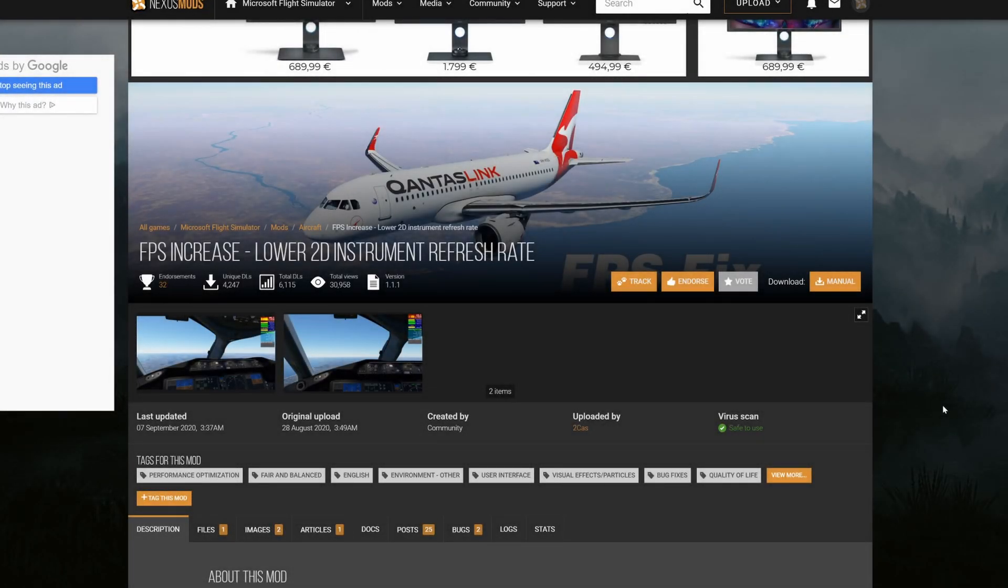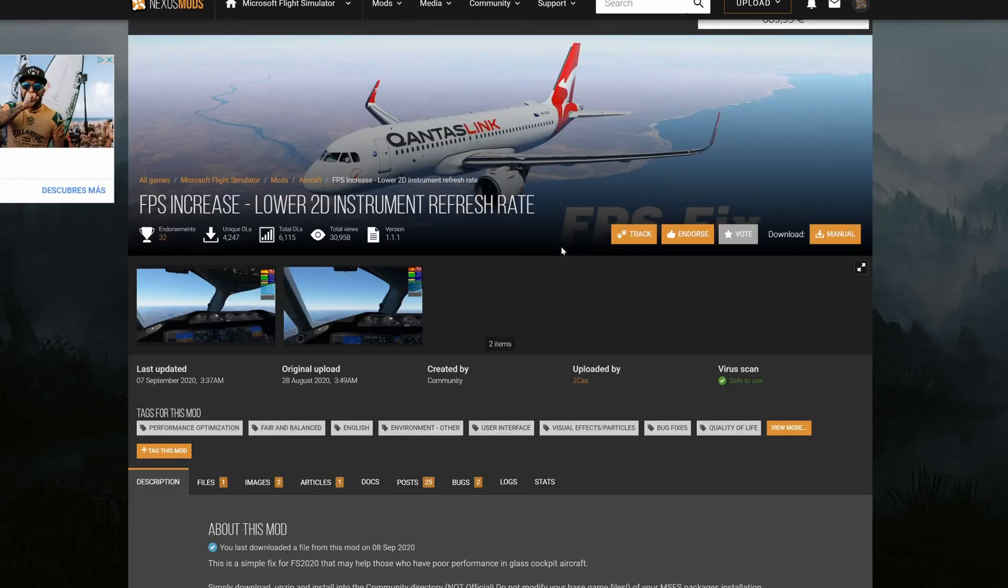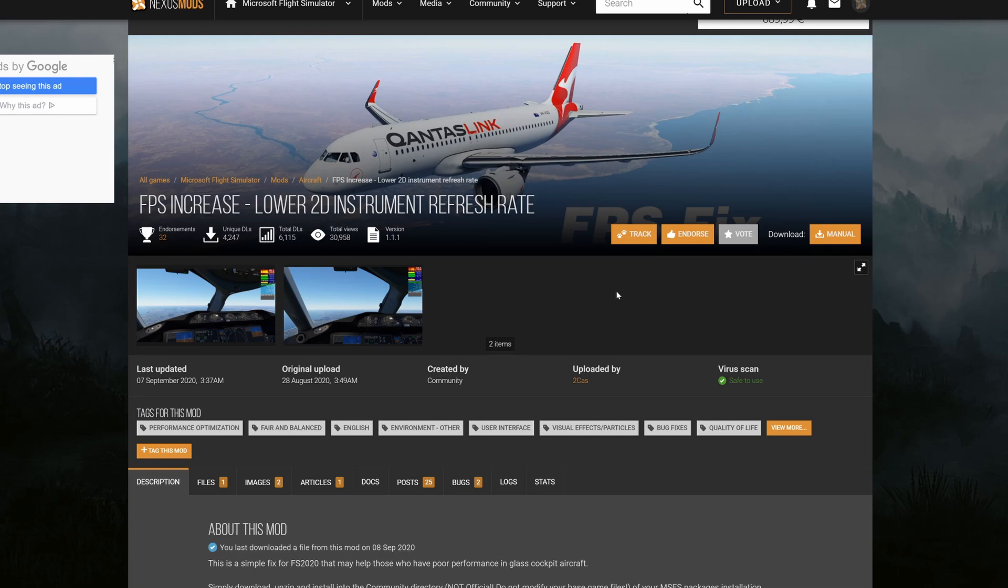Hey flight simmers, welcome back to another helpful video. This time around I'm going to show you guys a little mod for the community folder that'll help you out, probably get 10 FPS or more, especially if you guys have a CPU bottleneck or in some way you're limited by your CPU. This will definitely help you.